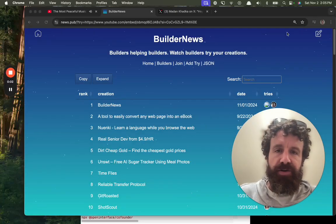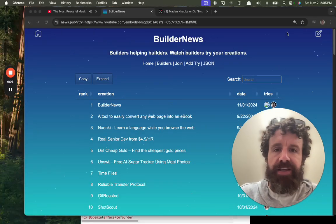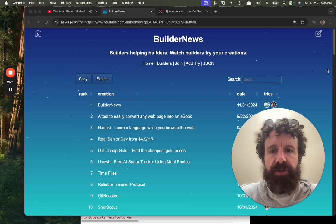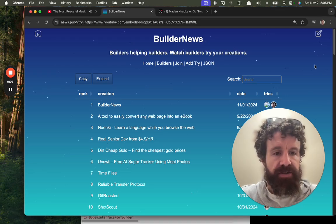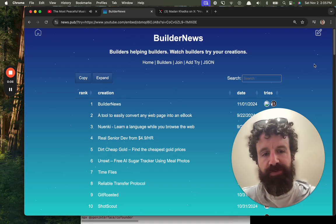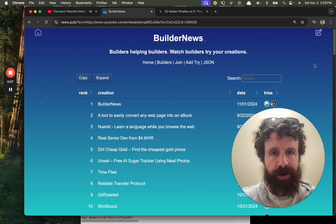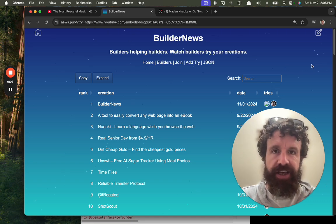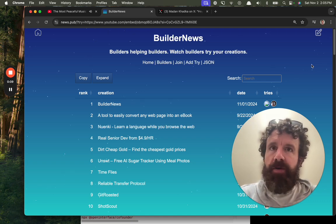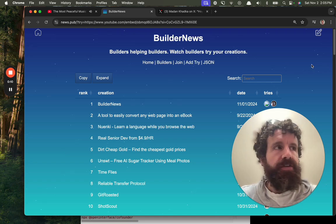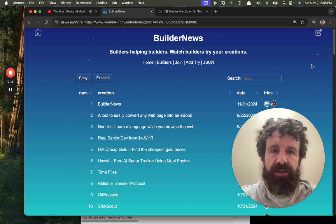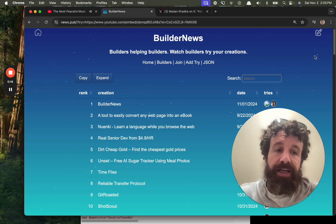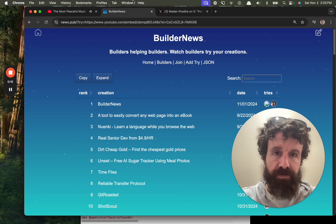Good afternoon, Builder News. I'm Breck. This is Builder News. Watch builders help builders. So you can watch people try your web creations. As web developers, we often don't get to see people, human beings, use our products. So that's what this is for.